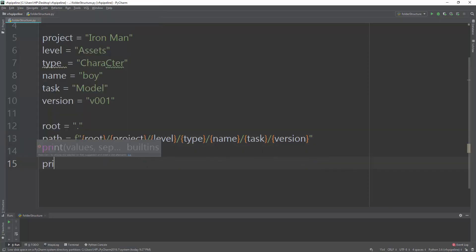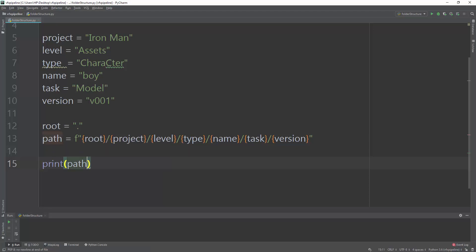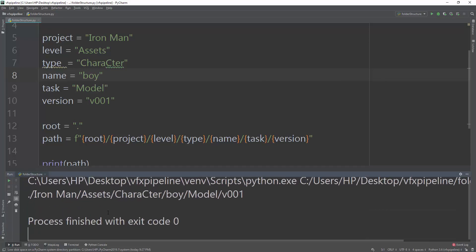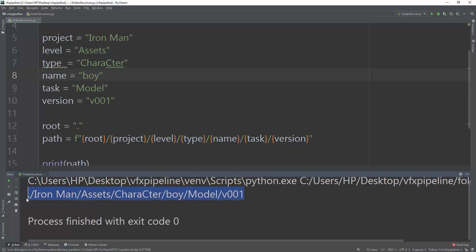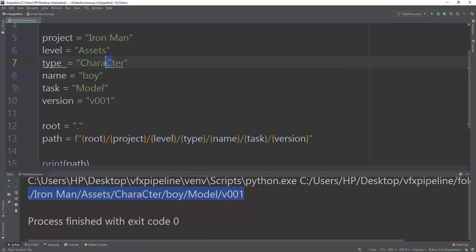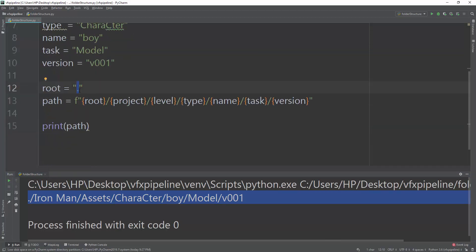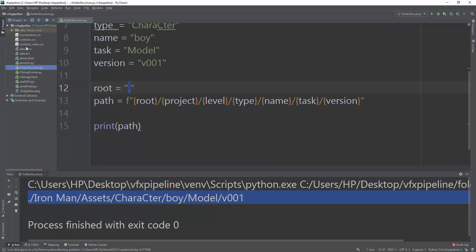Let's print the path first. Running the script, we can see it prints the path. I intentionally put some spaces and a capital letter 'C' in one variable — I'll show you how to standardize that. The root is set to a single dot, meaning the folder structure will be created in the same directory where the script is executed.